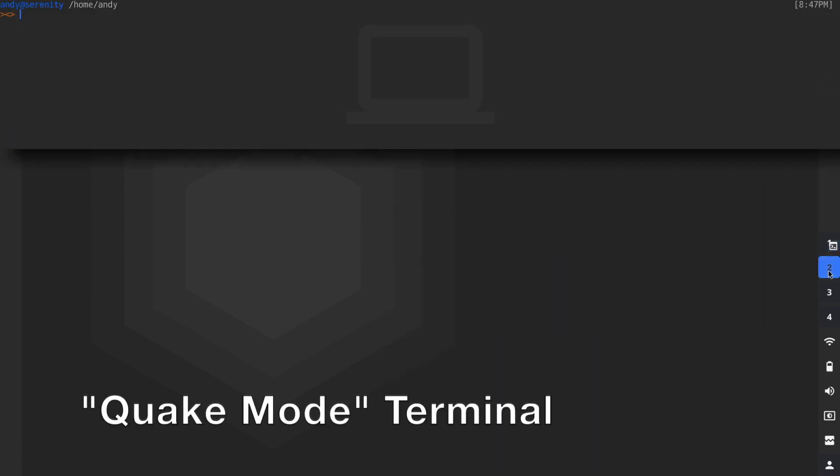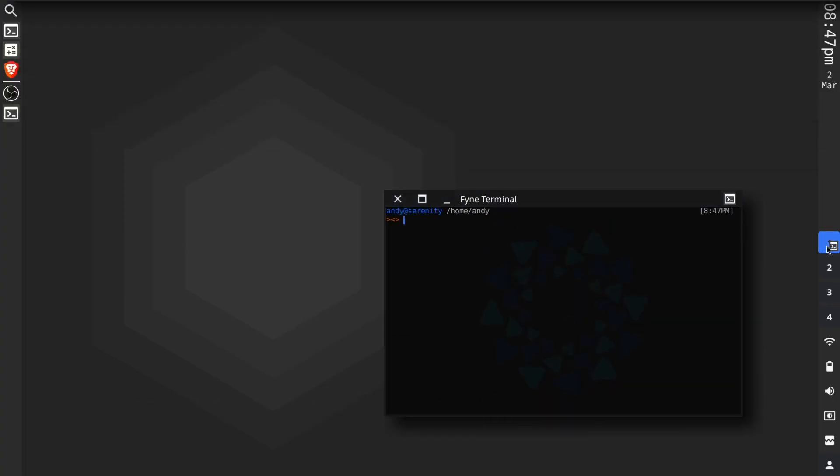If you prefer a terminal at the top of the screen, we've got this excellent Quake terminal which you can pop up over any desktop and it will stay attached to the top of the screen as you move around.